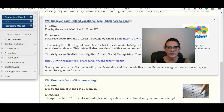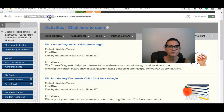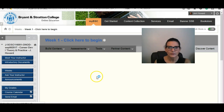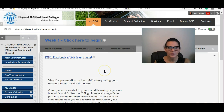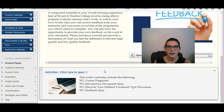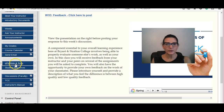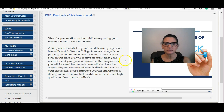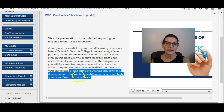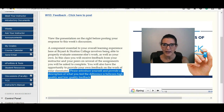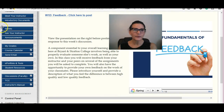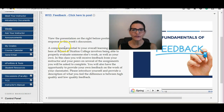That is where you find those assignments. With the feedback quiz, you also have the opportunity to provide feedback to your classmates. The discussion question asks you to please introduce yourself and provide a description of what you feel the difference is between high quality and low quality feedback.